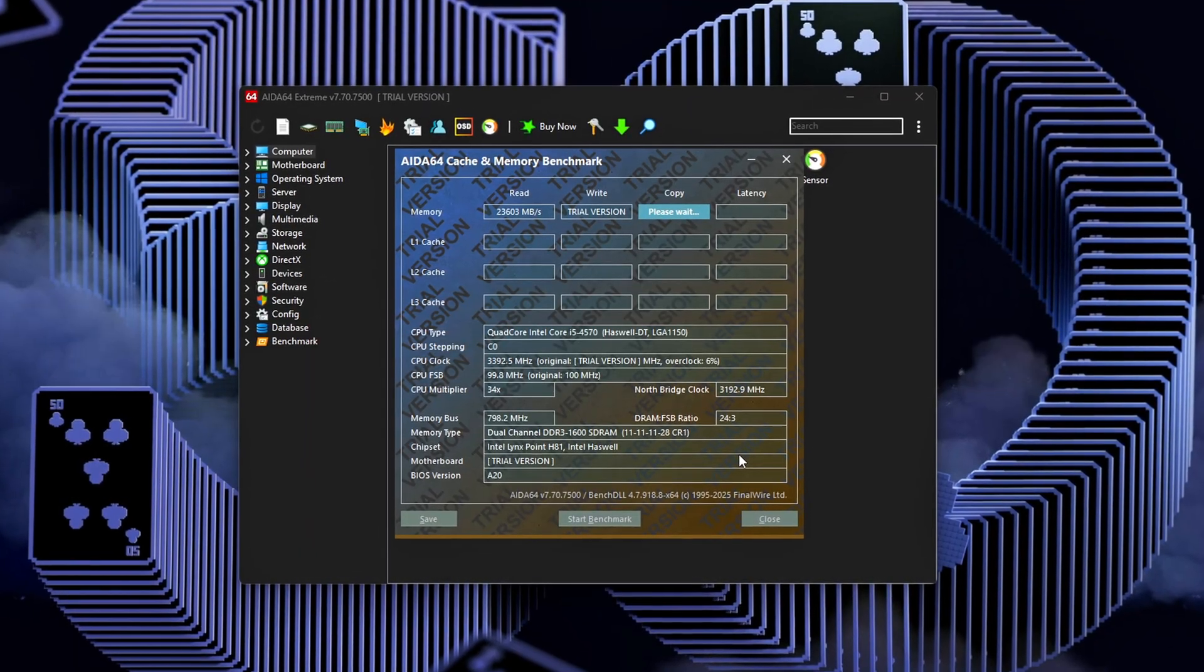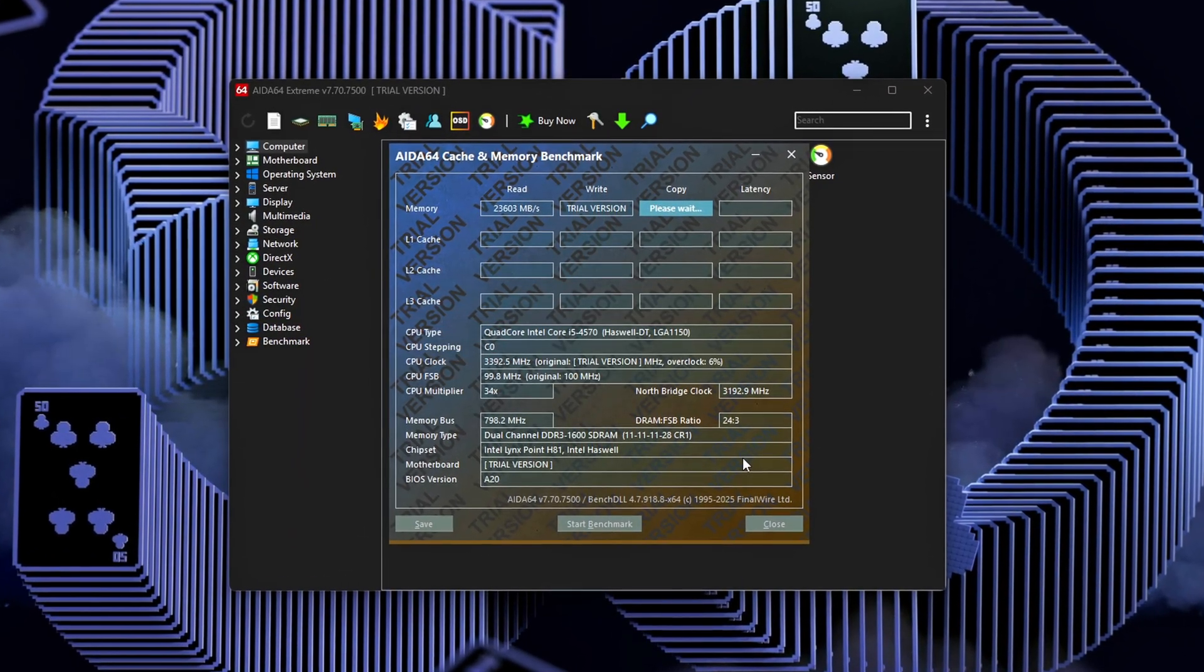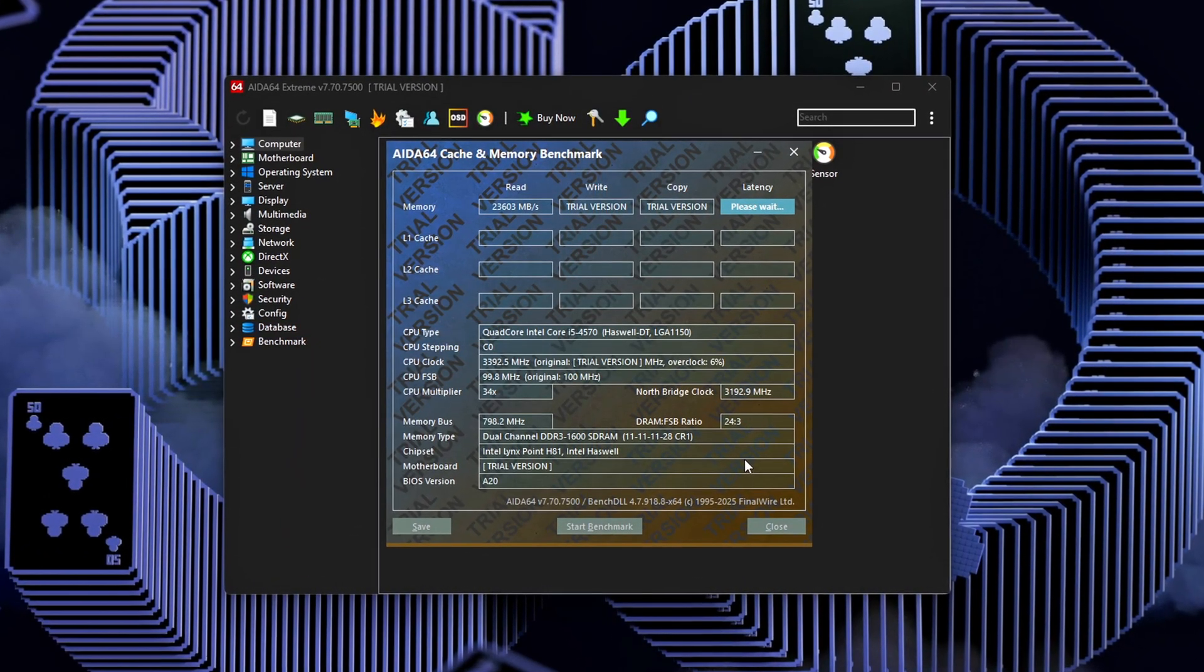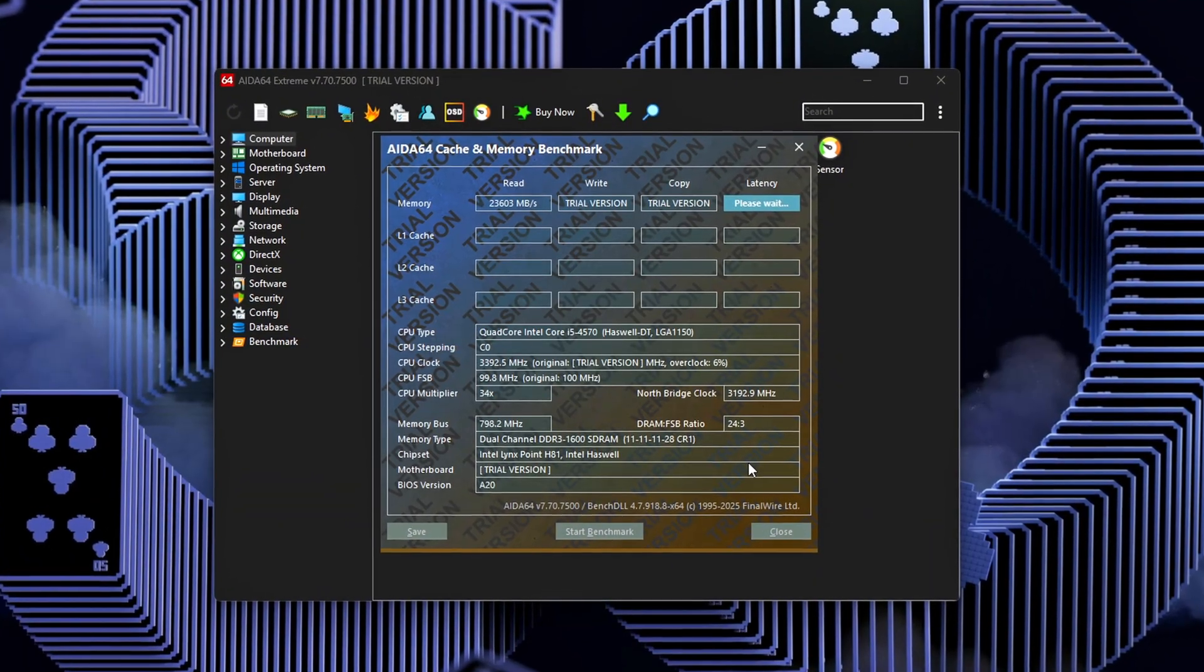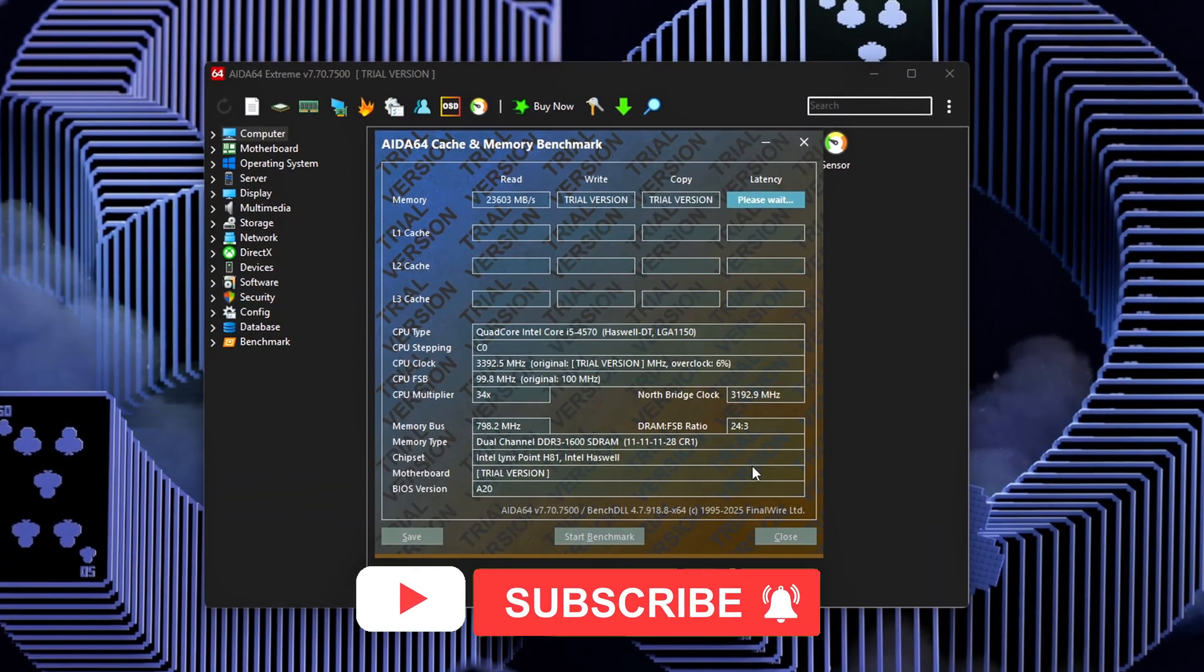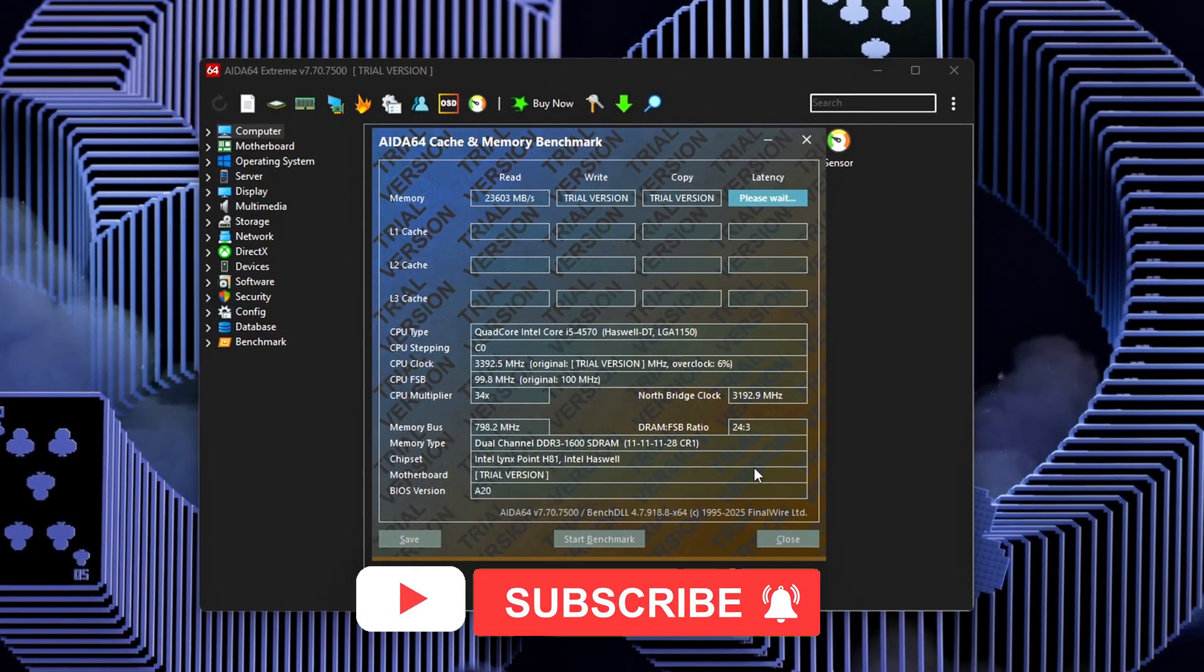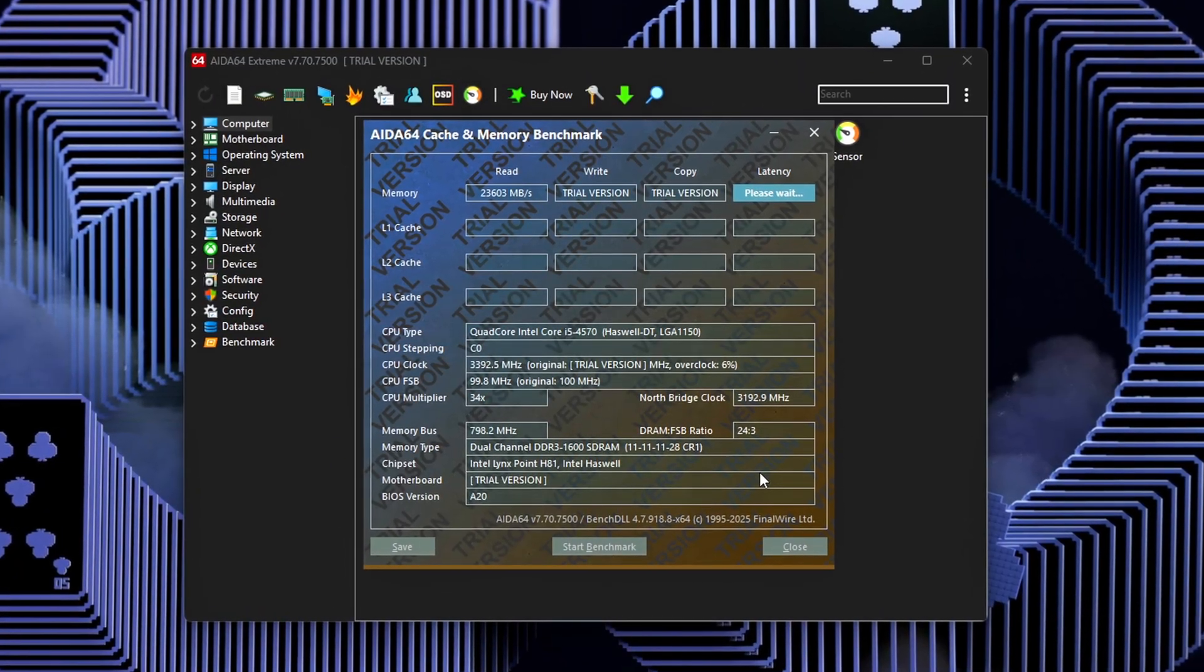If this helped you, hit like, drop a comment with your latency results before and after, and subscribe for more deep dive optimizations like this. Stay smooth, and I'll catch you in the next one.